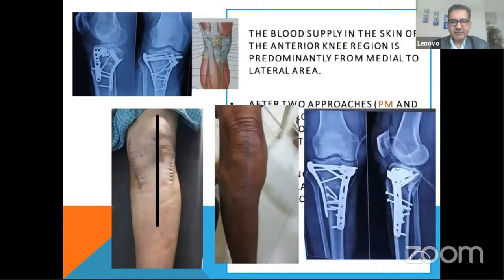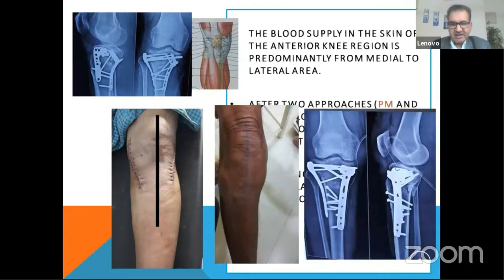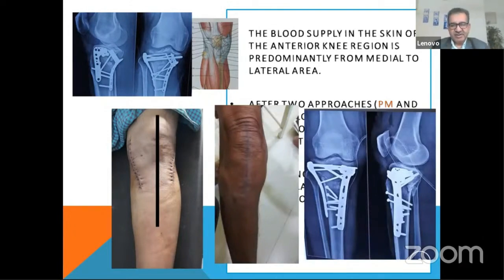Whereas if you have a case where an anterior midline approach has been taken and the elderly gentleman requires arthroplasty in the near future, probably things would be easy and the wound would heal well.